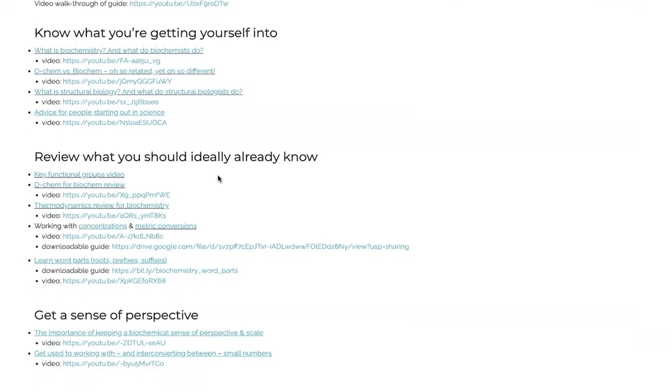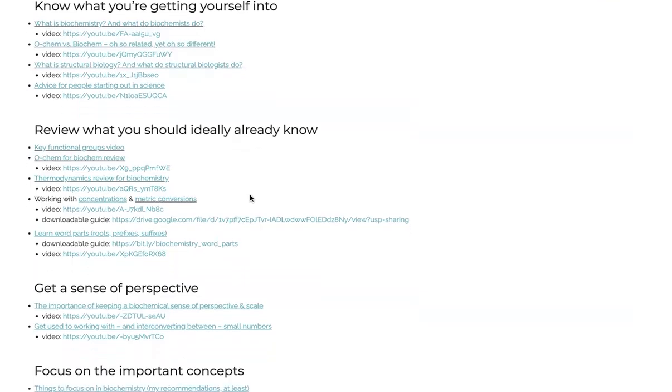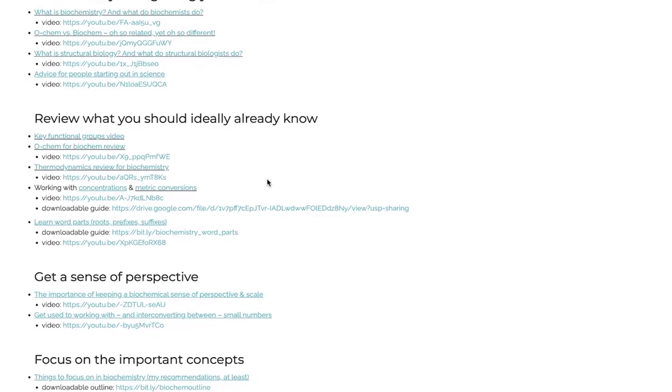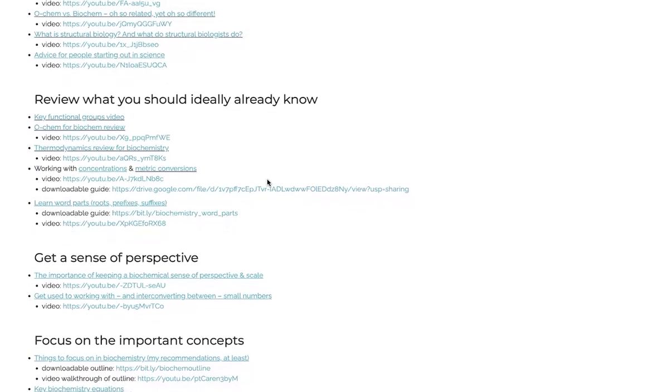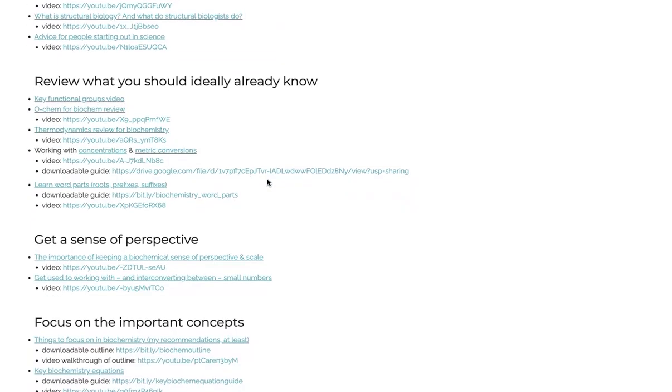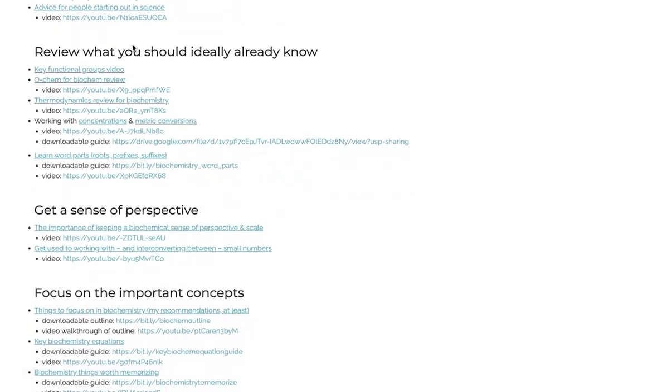And now we get into some nitty gritty science. So there are things that you should know before going into biochem, because you've taken biochemistry after you've taken organic chemistry and general chemistry, some biology. There are things that you should remember from those courses, recall from those courses, review from those courses, because they're going to show up again and again in biochemistry.